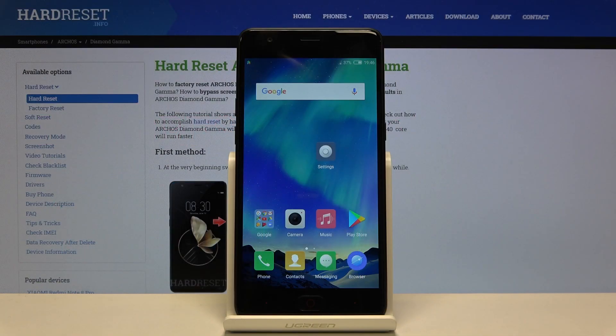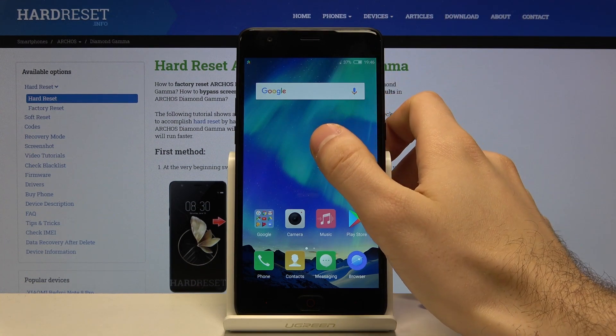Here I have Arcos Diamond Gamma, and today I'm going to show you how to change the ringtone on this device and also demo some of these ringtones.